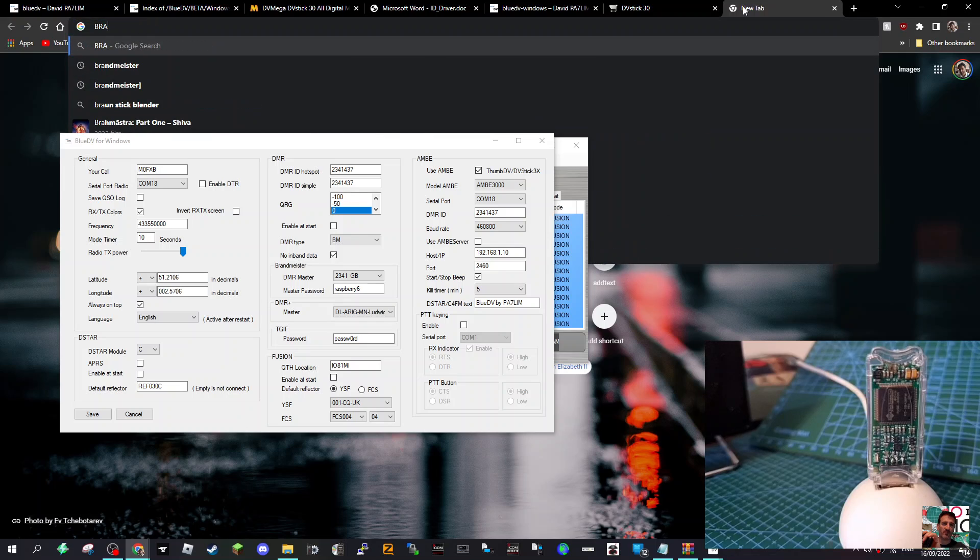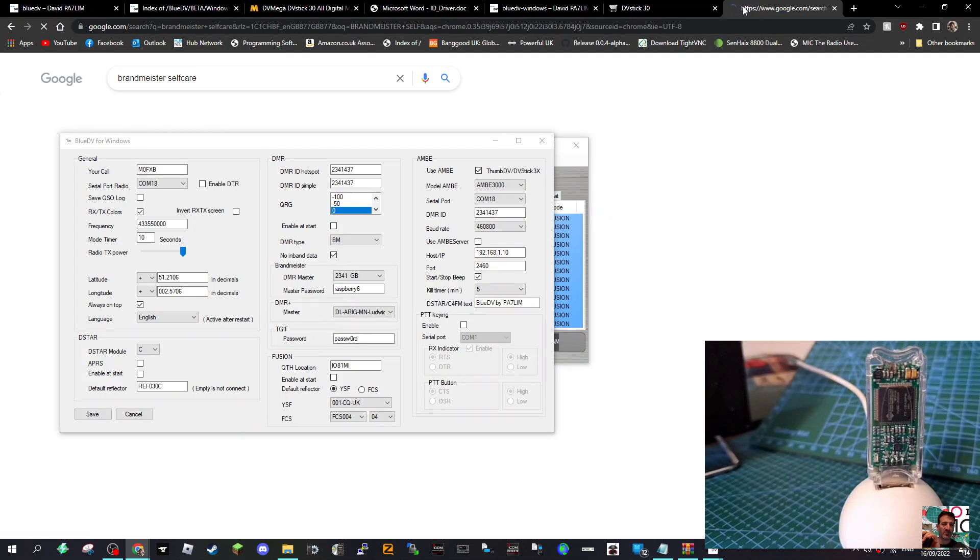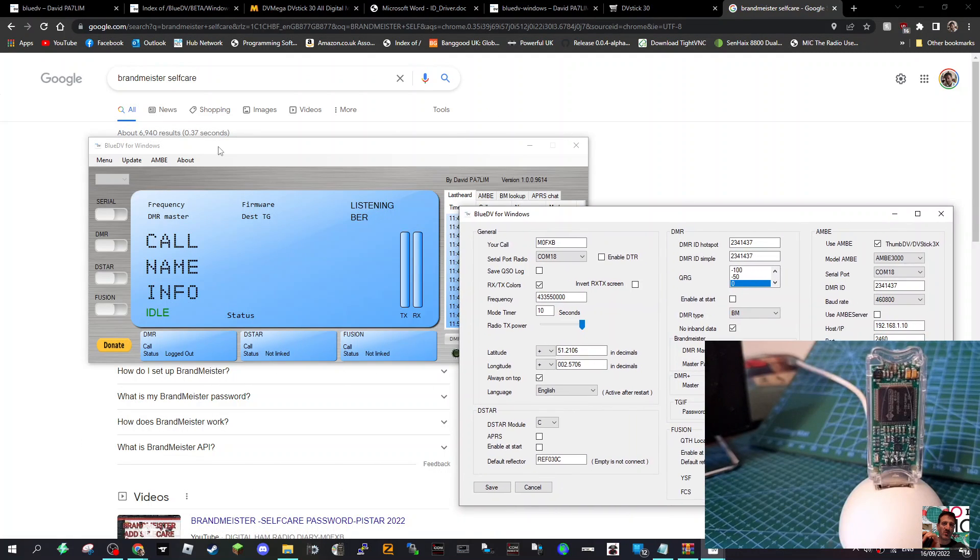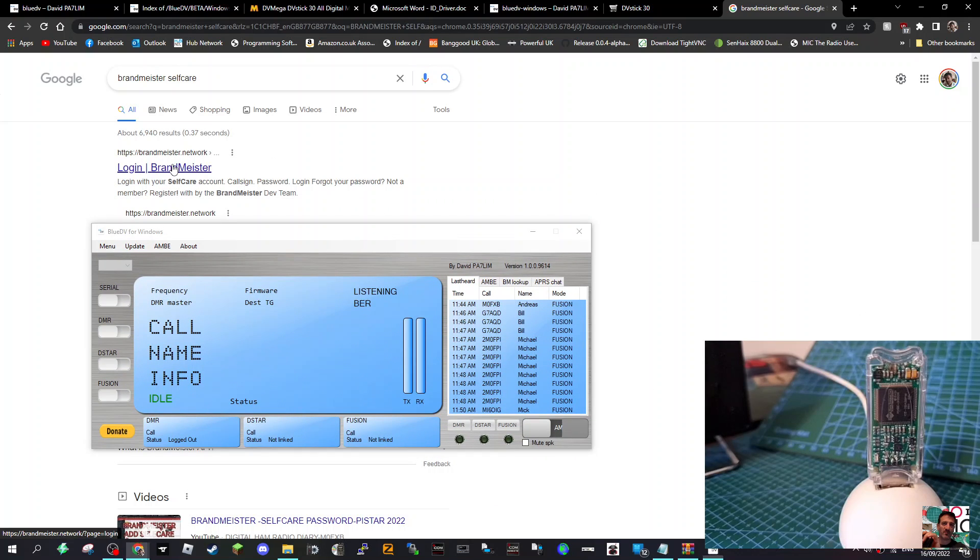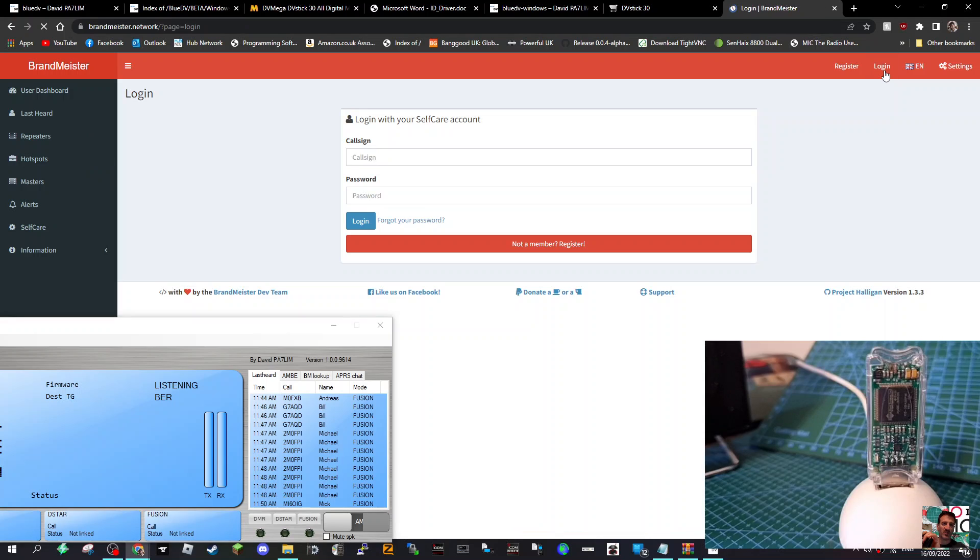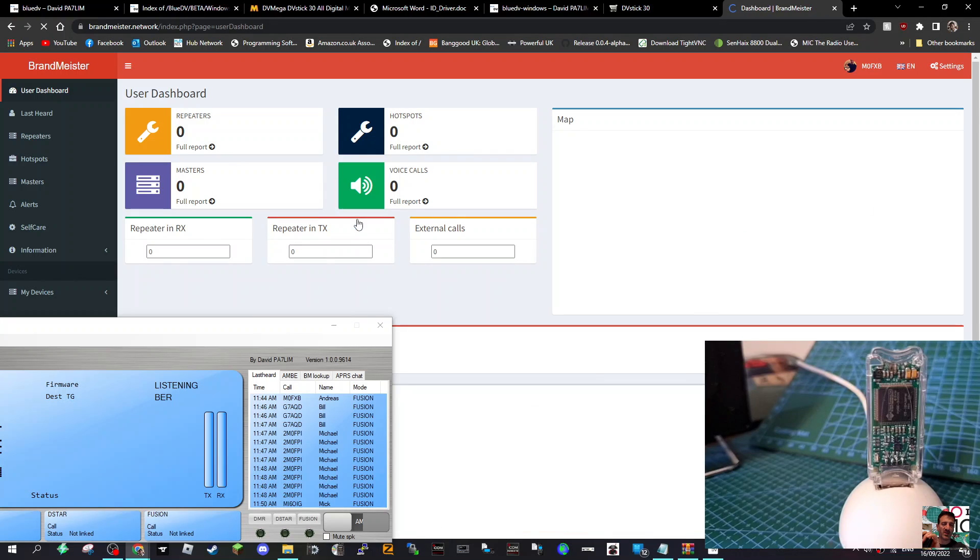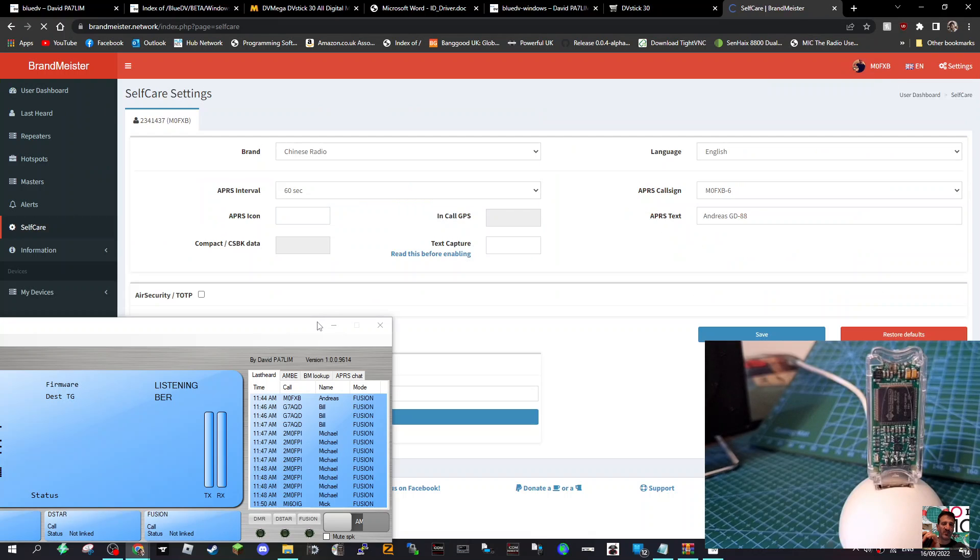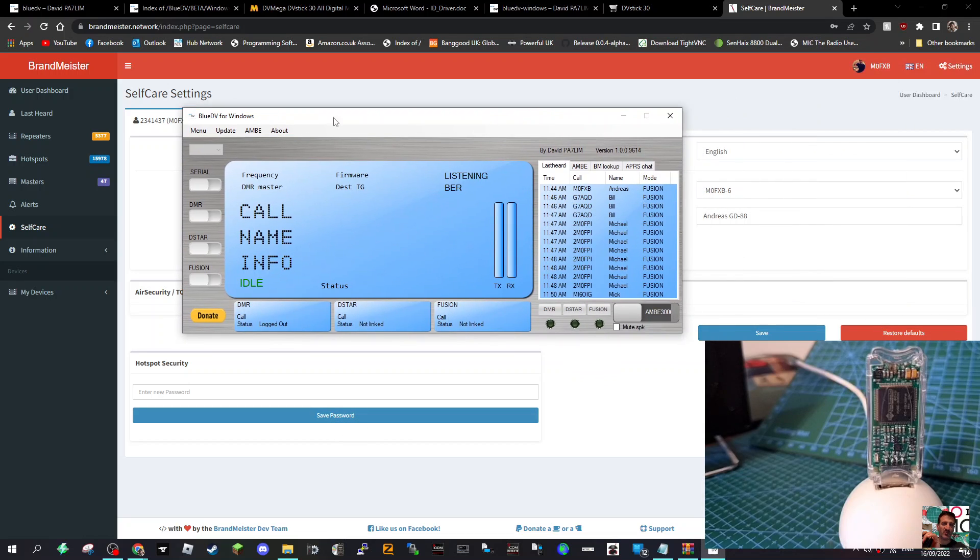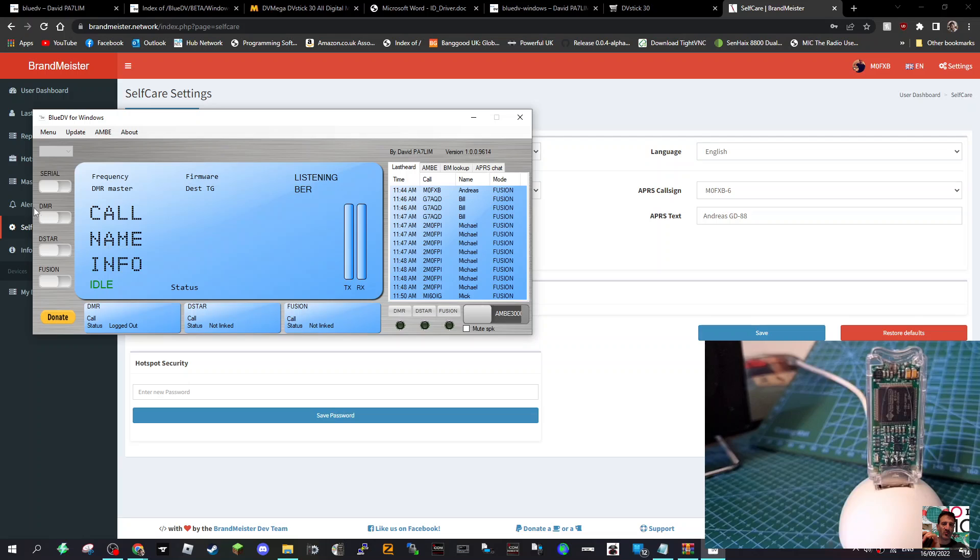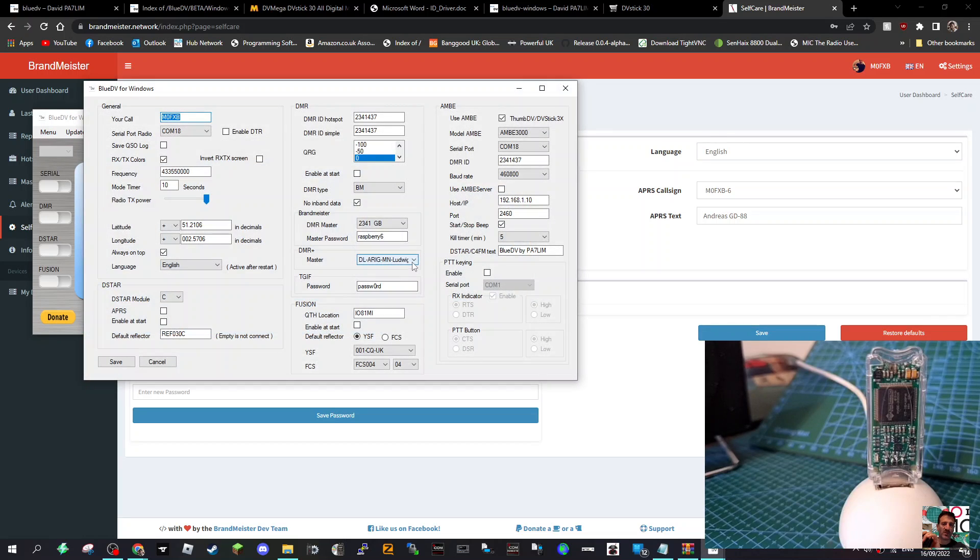I'll just quickly show you that because that's for DMR. Brandmeister Self-Care, put that into Google. It's quite important because it won't work on DMR without you having your password. Once you've created your account, log in. Go to Self-Care and make sure that you have got a password in here at the bottom. Type the password, click Save. That password has to match what you're going to put in settings, otherwise it won't work.